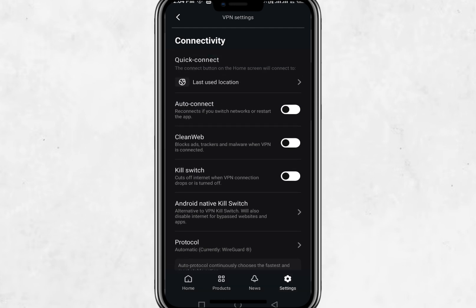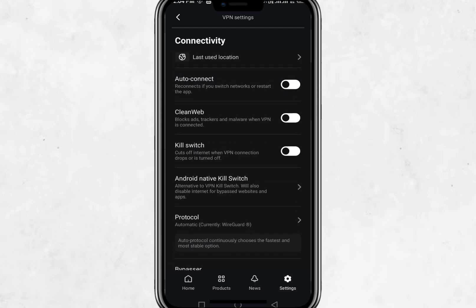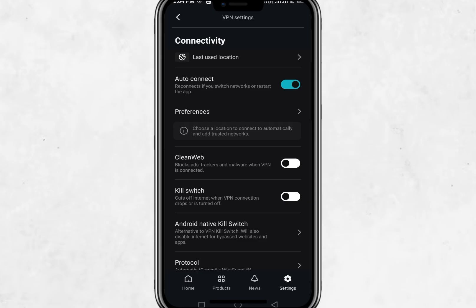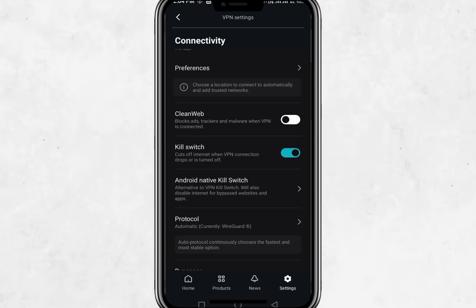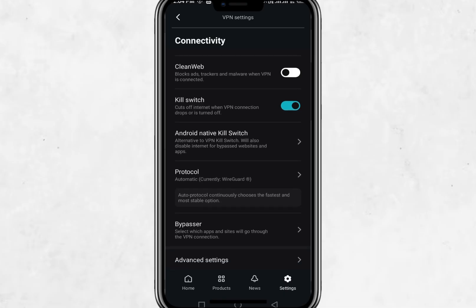In the Settings tab, you can manage how the VPN works. You can enable Auto-Connect, which means Surfshark will start automatically when you turn on your phone or connect to Wi-Fi. You can also switch on Kill Switch, which blocks your internet if the VPN disconnects. This helps keep your data safe at all times.